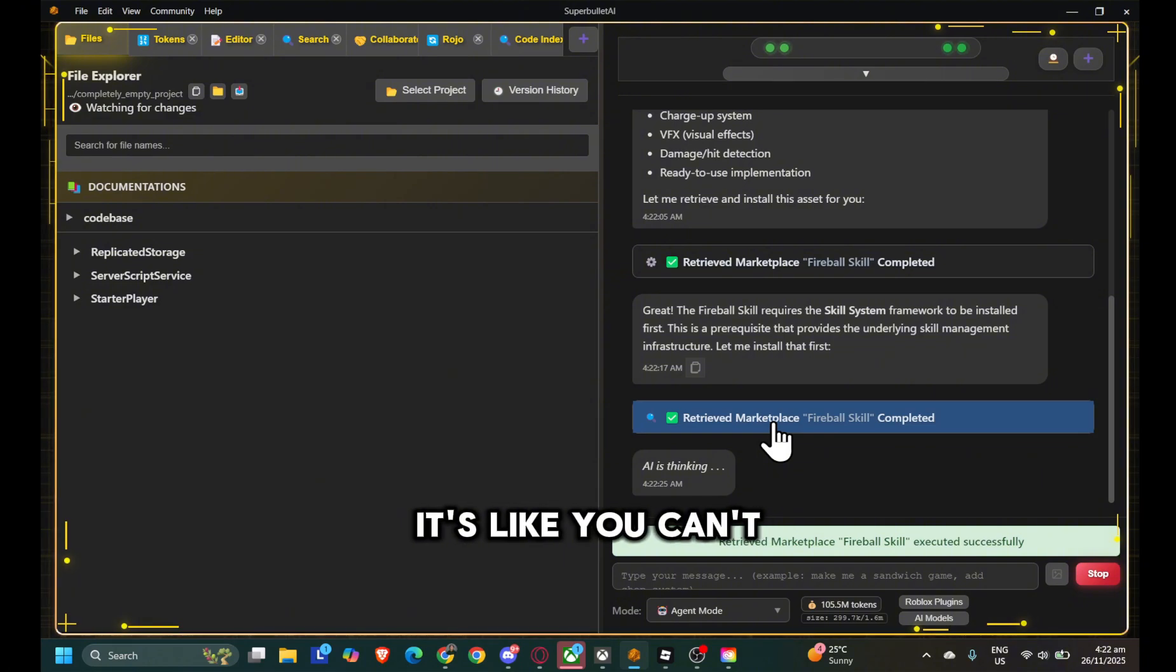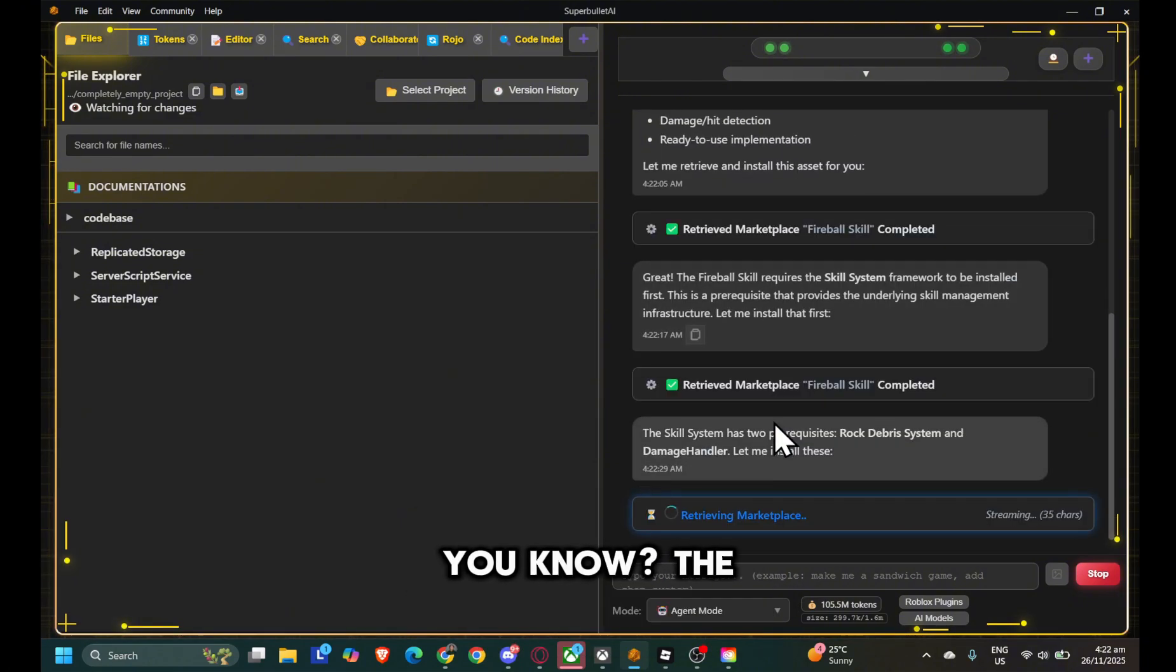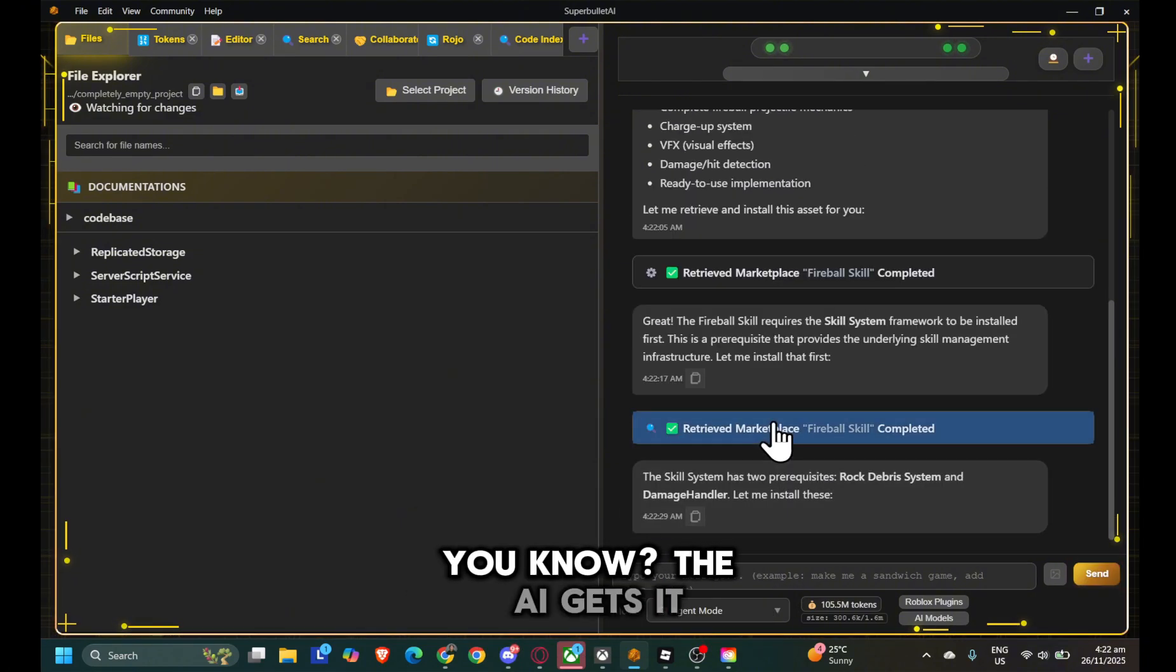It's like you can't just build a house without the foundation, you know? The AI gets it.